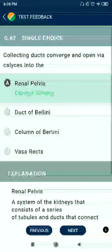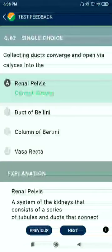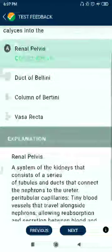Question 62: Collecting ducts converge and open via calyces into the renal pelvis.